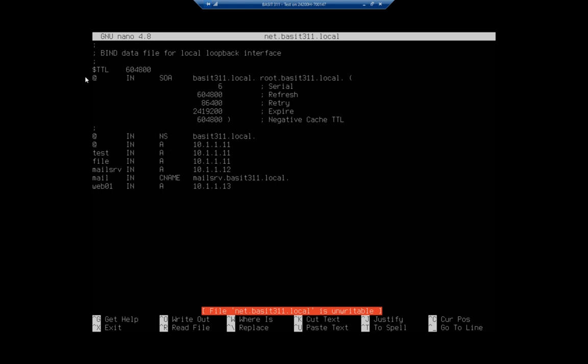So my TTL is time to live for things that have cached. So here's where I set my start of authority. And this is going to be the start of authority for basset311.local. And you'll notice next to that is root.basset311.local. That's actually the email address of the person responsible for the basset311.local domain. Now you'll notice it doesn't have an at. It has a dot. That's just a little idiosyncrasy here. So SOA, start of authority, basset311.local. This is the primary server for basset311.local.